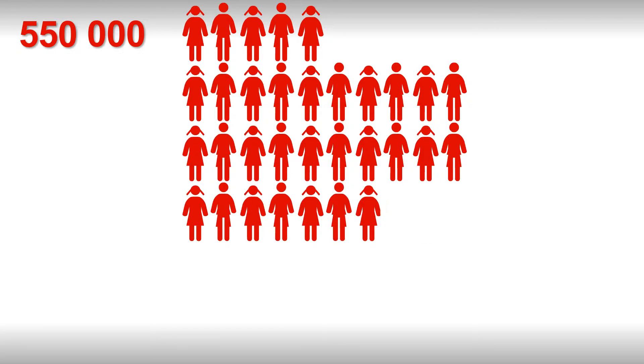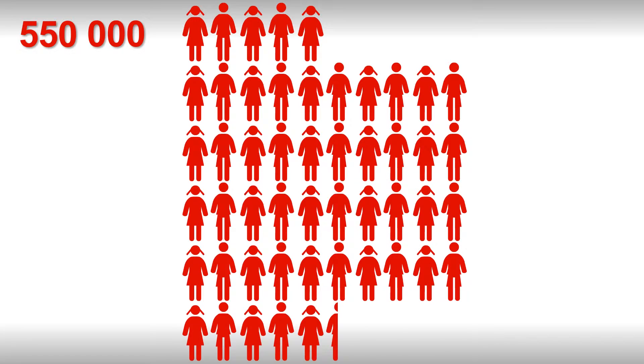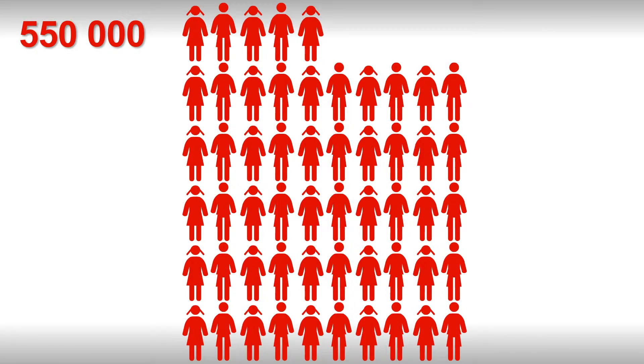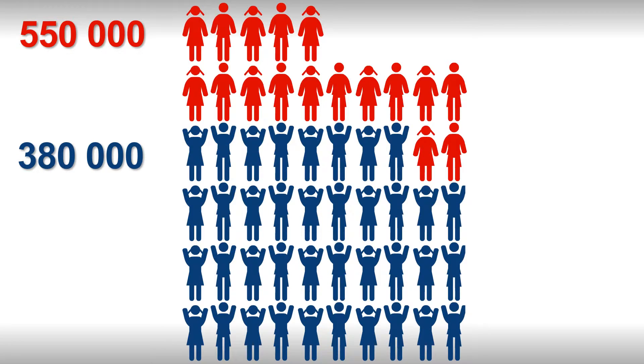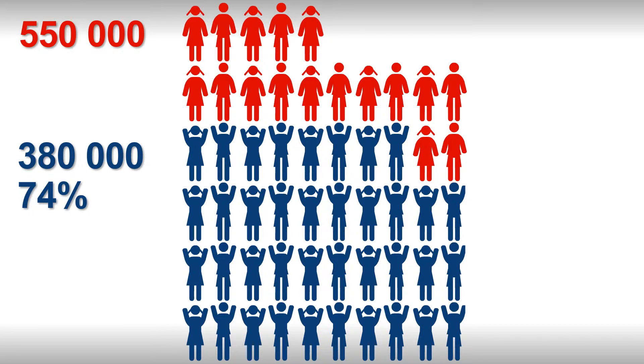Well, of the 550,000 learners that sat for their matric exams in 2012, 380,000 passed. That's 74%, which sounds great. So what's the problem?